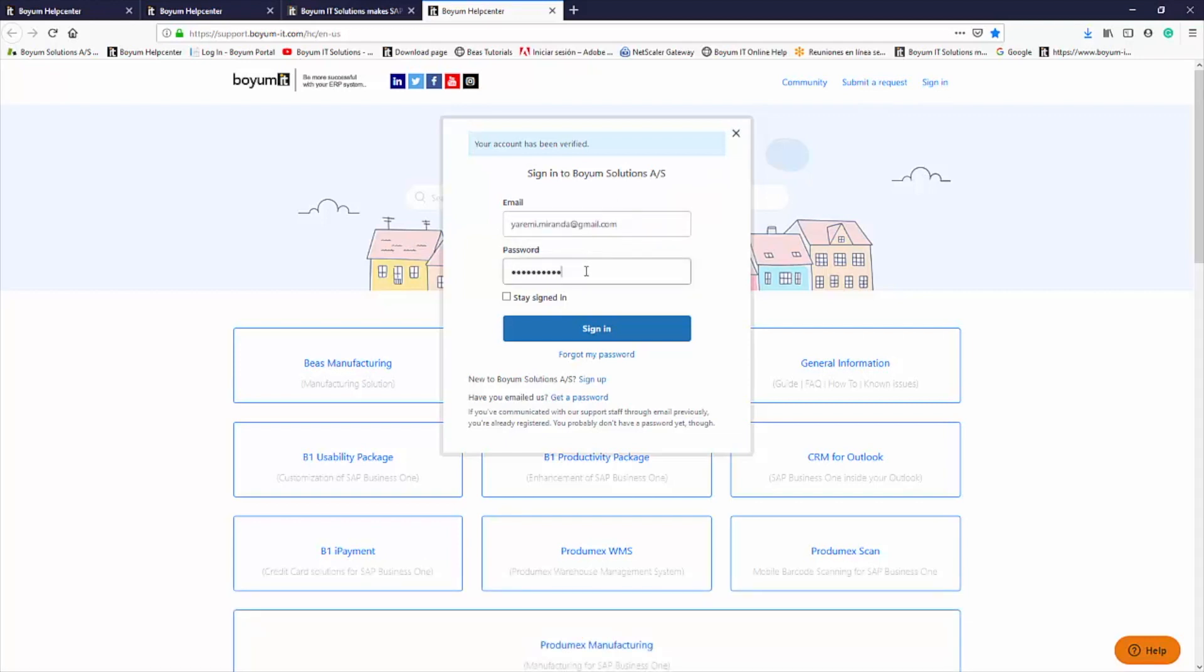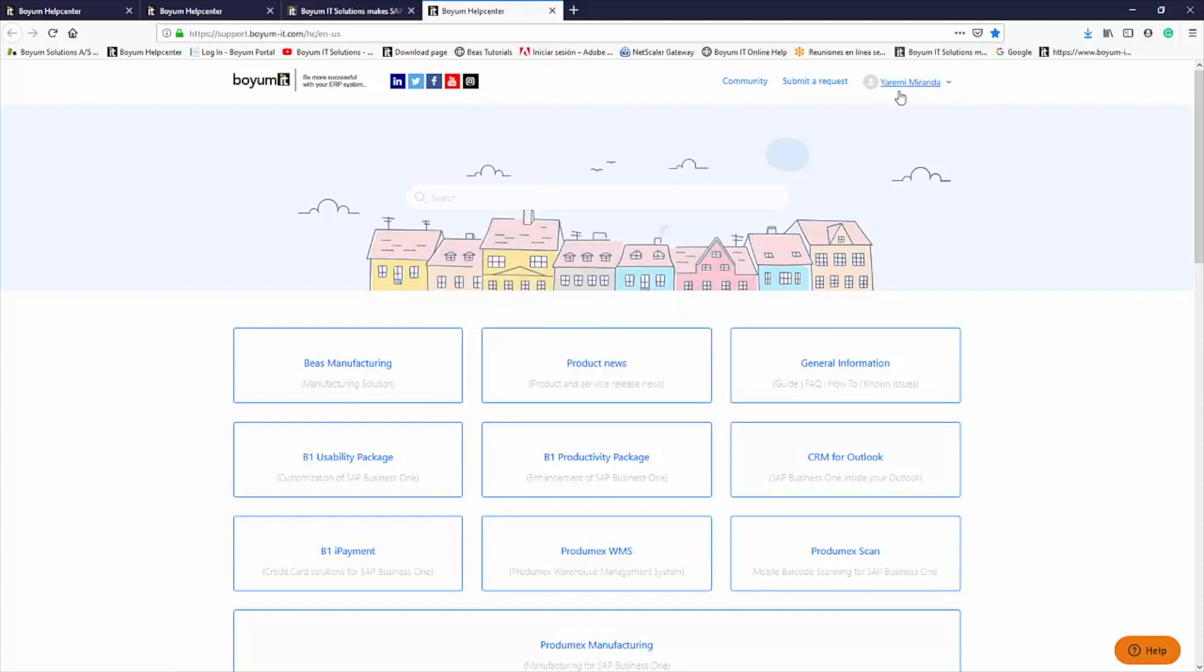Once you're in the Help Center, you need to sign in with your credentials. It's free to create an account if you don't already have one.